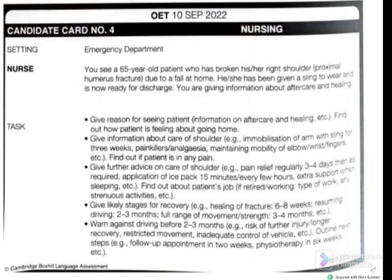This is a known case scenario — similar to a known case letter. Nowadays we also have known case role plays, and most students are unaware of this update. How can you identify it? The patient has already been given a sling and is ready for discharge, meaning you already know the patient and have started care. Now you are discussing aftercare at home. You must keep in mind whether it is a known or unknown scenario.